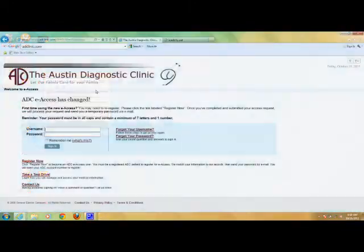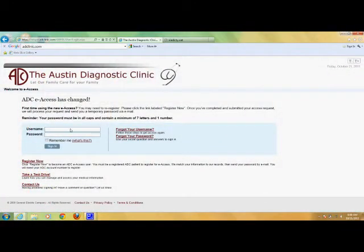On the next screen, look under the Username and Password boxes for the Register Now link and click on it.